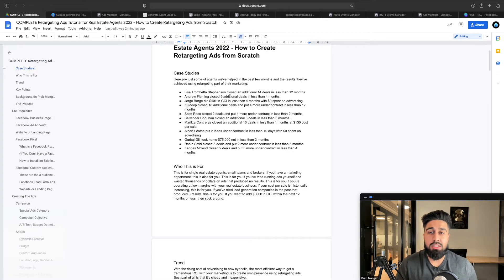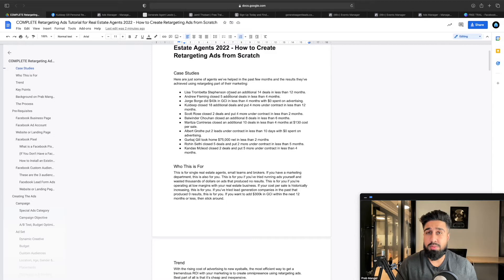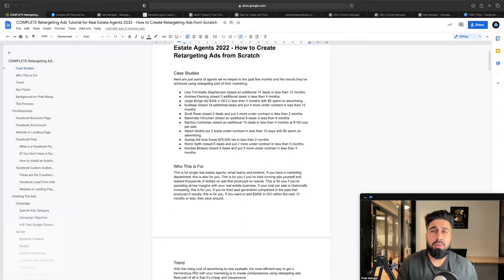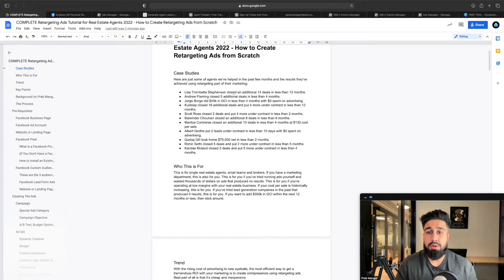People like Lisa Jambetta, she actually closed 14 additional deals in less than 12 months. Andrew Fleming has closed five additional deals in less than four months. Hore did 40k GCI in less than four months with zero dollars spent on advertising. Khalip closed 18 additional deals and put 400 under contract in less than 12 months. Scott closed two deals and put 400 under contract in less than two months. You guys can go to our website as well and learn more.